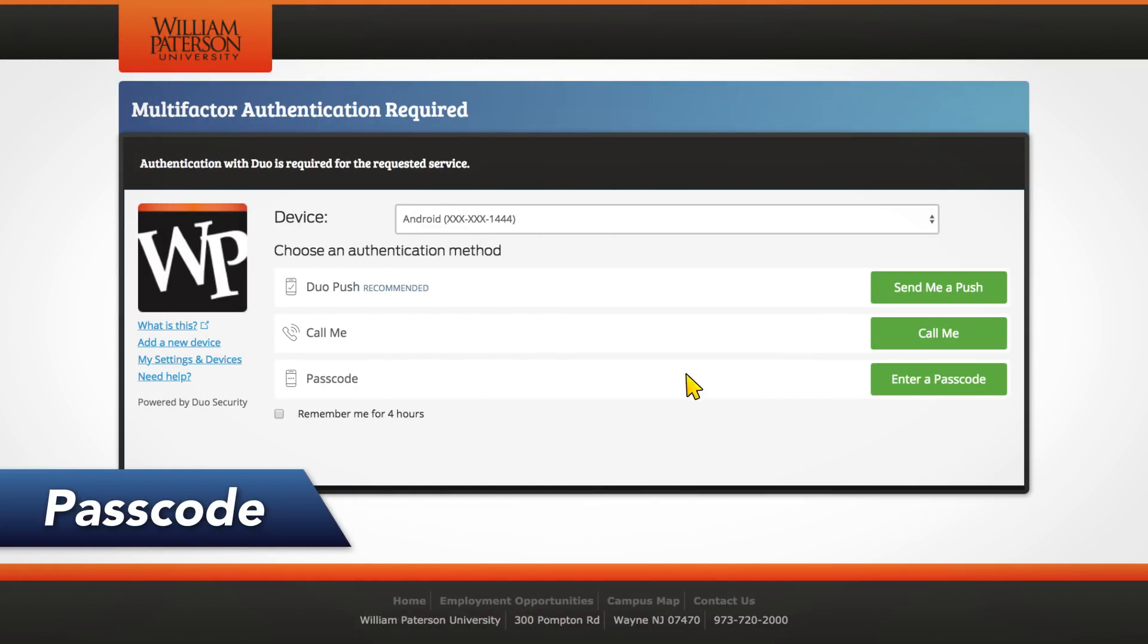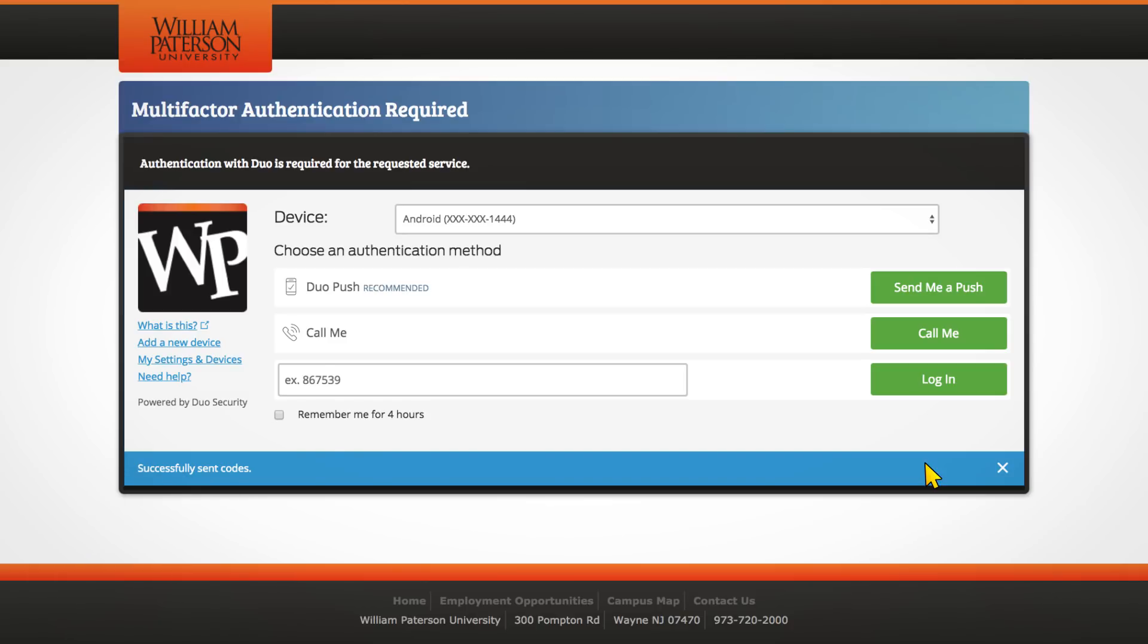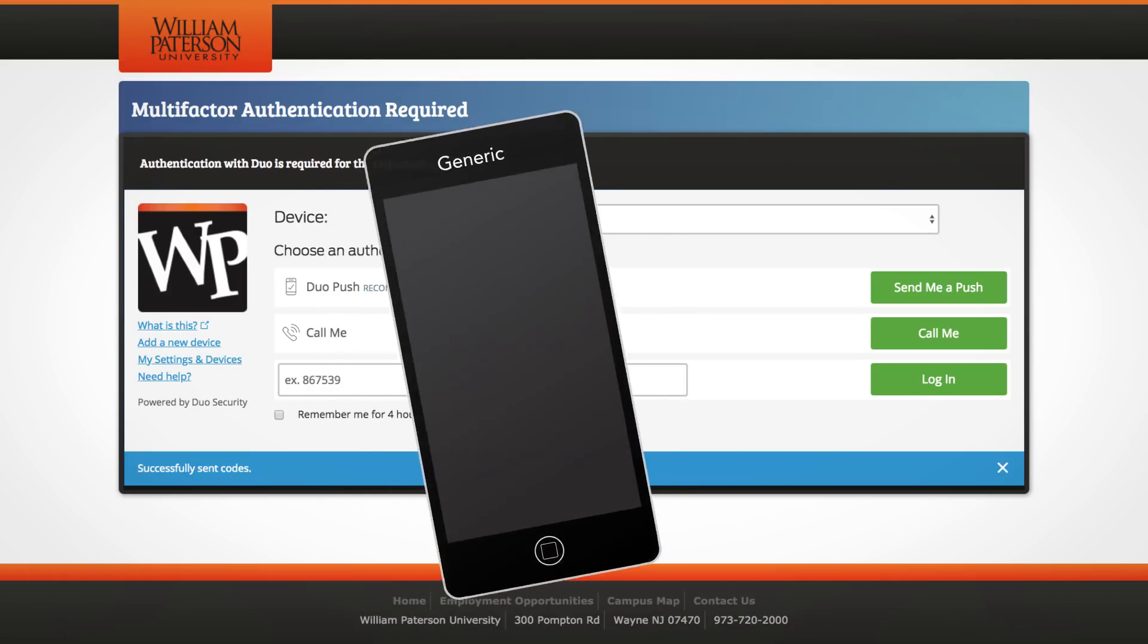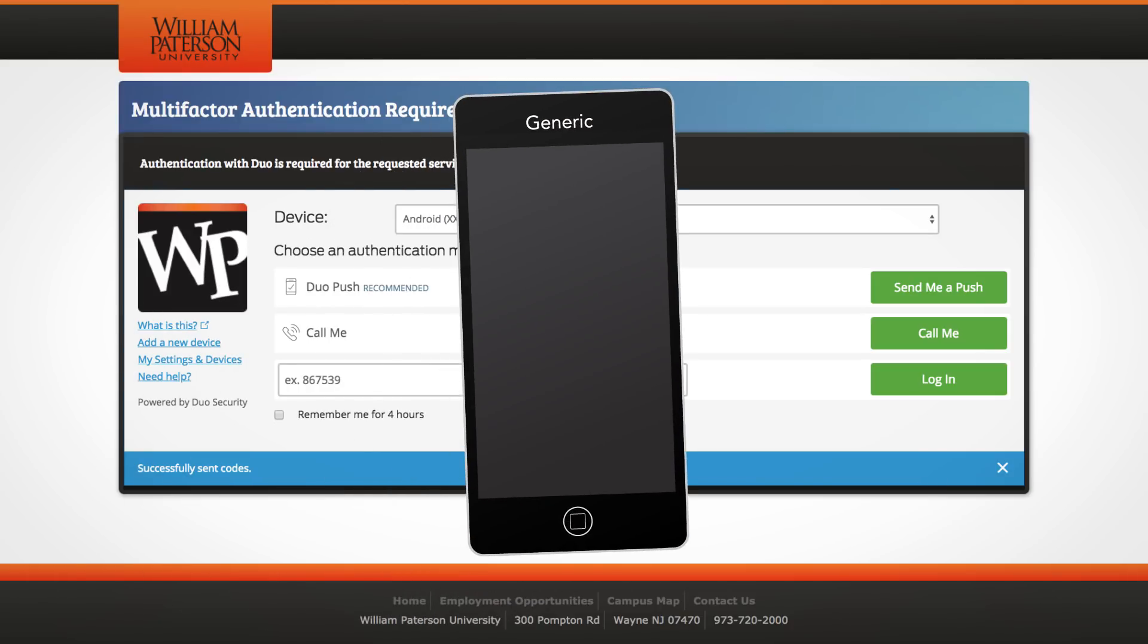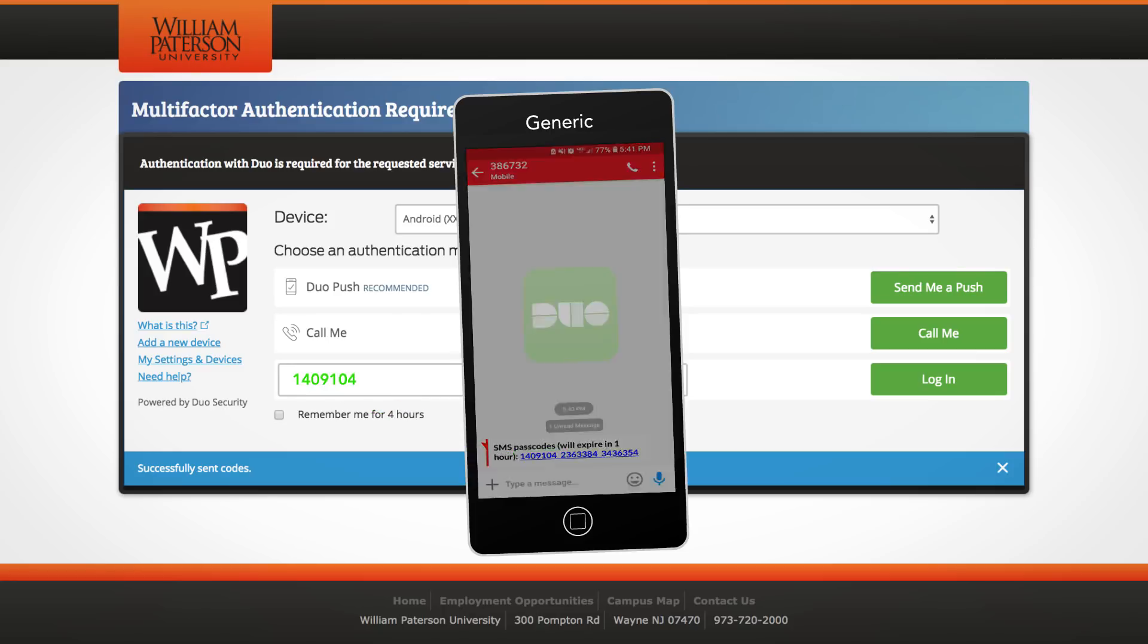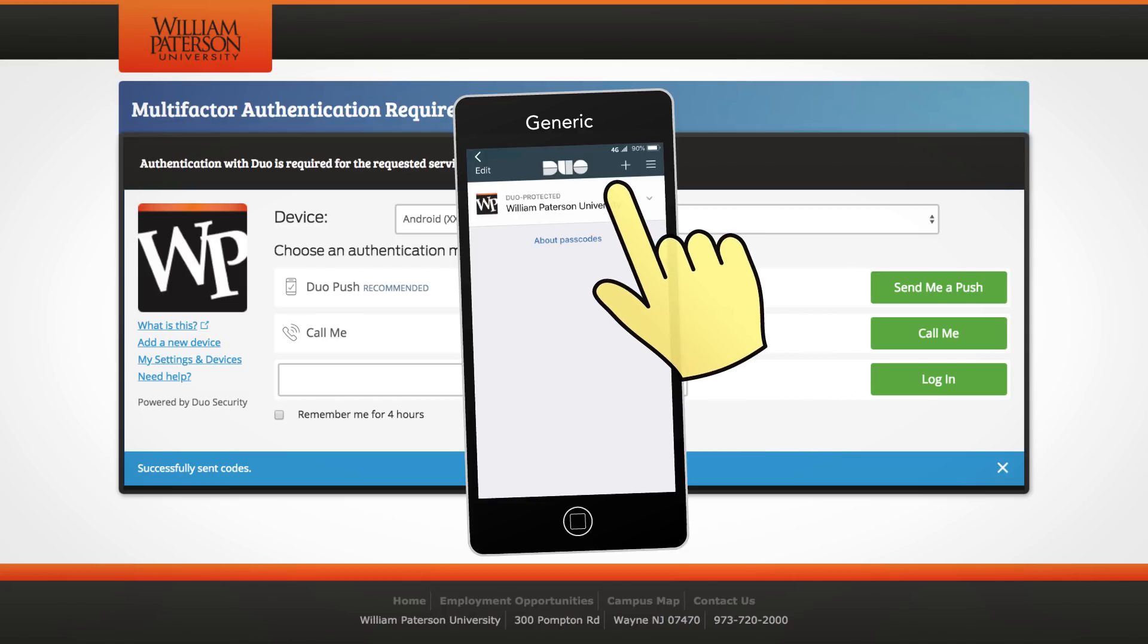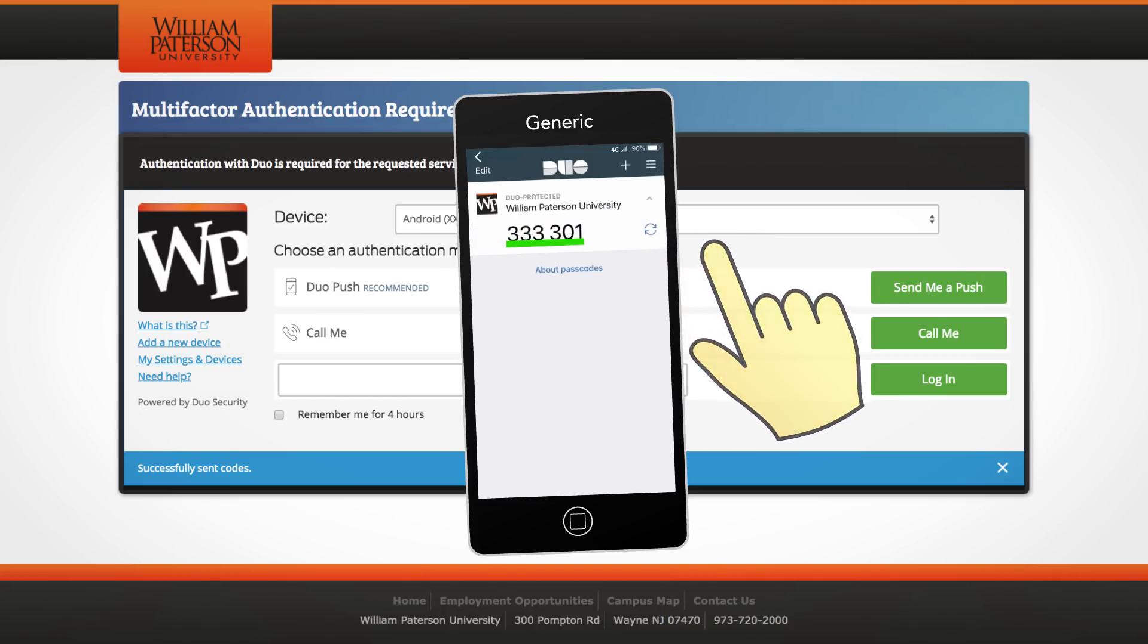Click Enter a Passcode. Then click the Text Me New Codes button in the blue bar that displays. This will text several six-digit codes to the number selected. Enter one of the six-digit codes on the Duo screen and click Log In to authenticate. You may also enter a code from the Duo app, which can be found by tapping your William Patterson University account in the app.